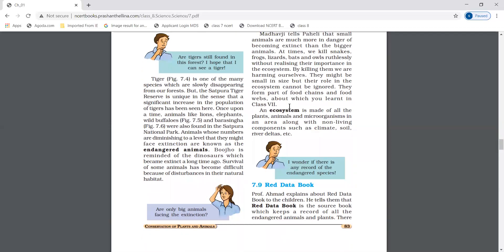An ecosystem is made up of all the plants, animals, and microorganisms — which are living components — and non-living components such as climate, soil, river, and delta. Red Data Book.